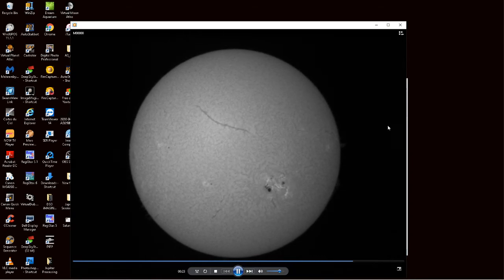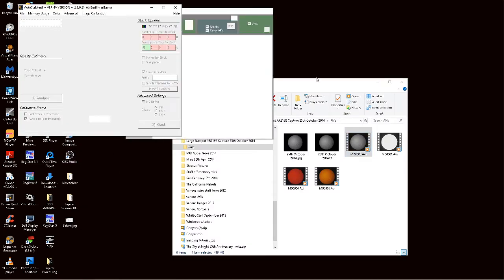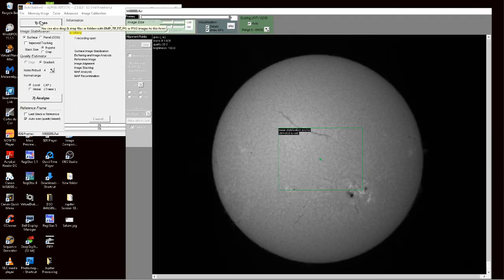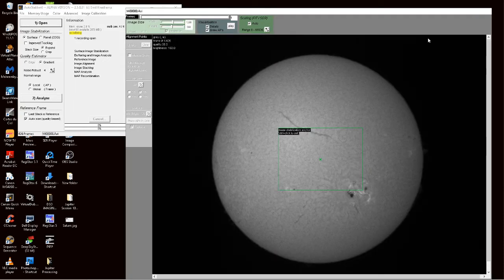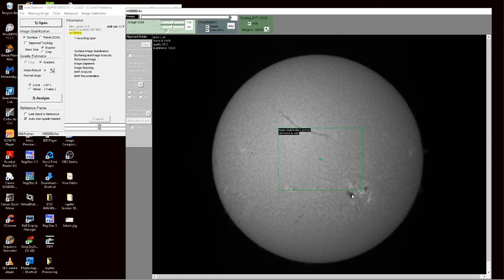So we're going to process this. We're going to open it up in AutoStackIt. I'll fire AutoStackIt up. Left click and drag the AVI to the open tab and using control and left click, I'm going to place the stabilization anchor window over the sunspot.